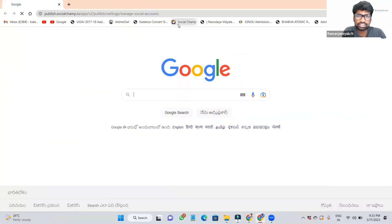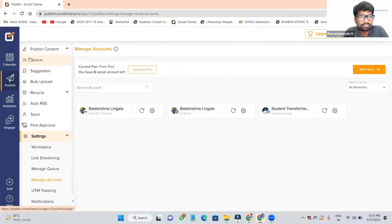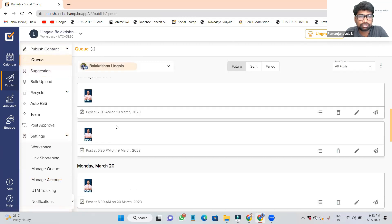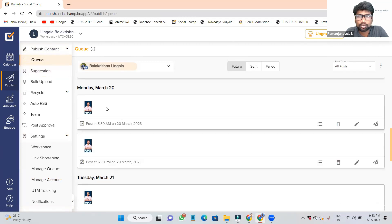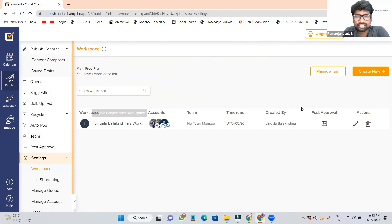Now I am showing Social Champ. This is Social Champ. This is the published content, and this is where we can see our schedules. First of all, when you open Social Champ, you can add your details here.